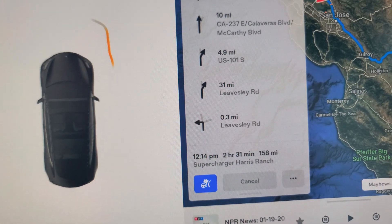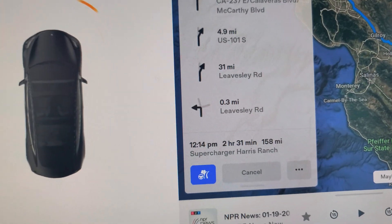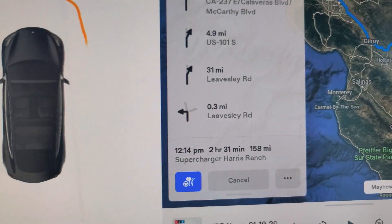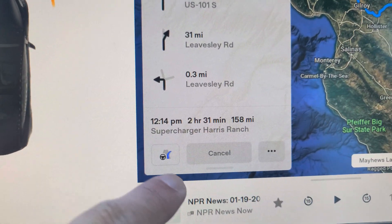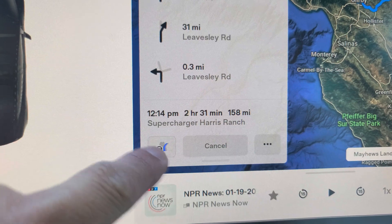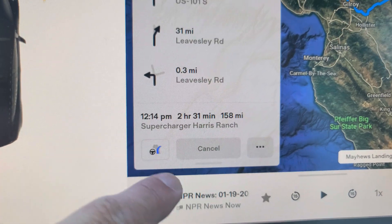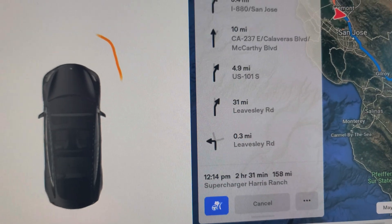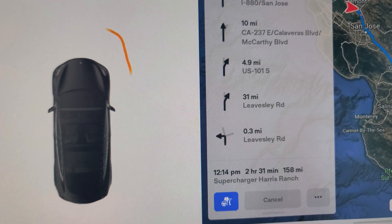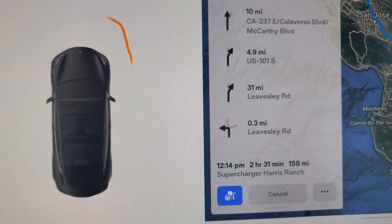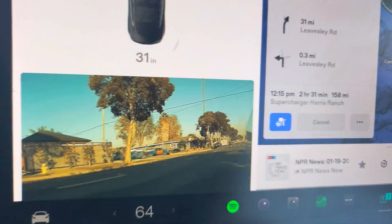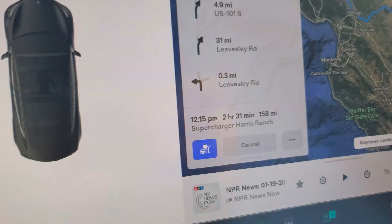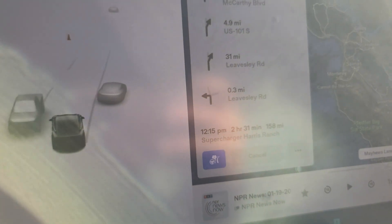I am parked right now, but it only works when the car is moving. As you can see, I tap it and nothing happens — it doesn't show you what it does until the car is actually moving. So let's start driving.